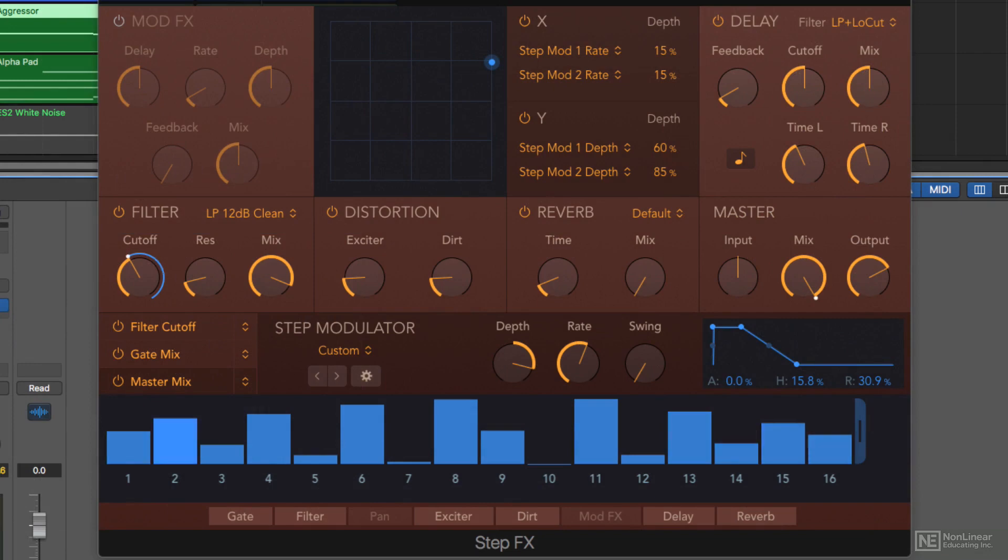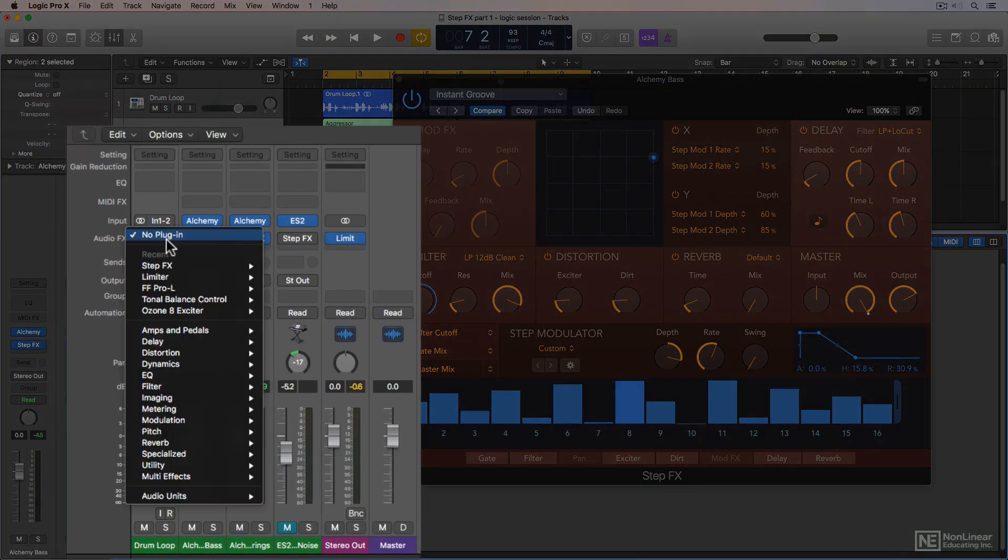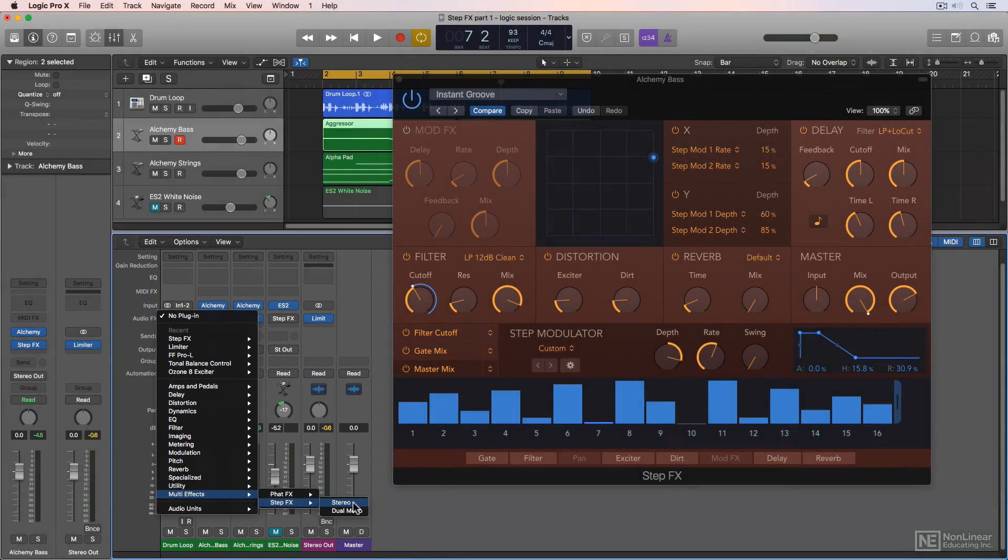StepFX is a step modulator. It functions and sounds a lot like a step sequencer, however, it's different in that it doesn't affect or create MIDI data. It's purely an audio-based effect, so you can place it on any audio track, software instrument track, or aux track on its audio effects insert.